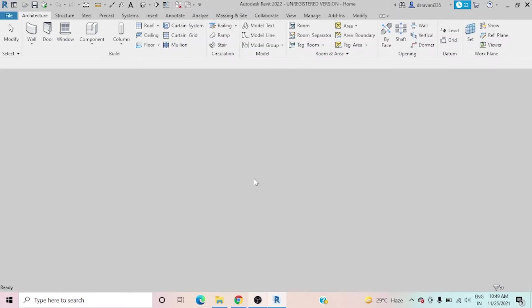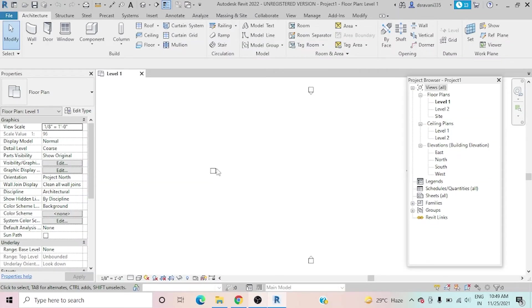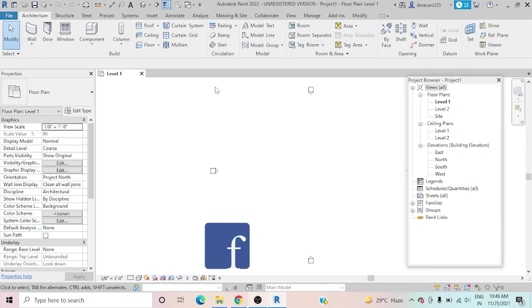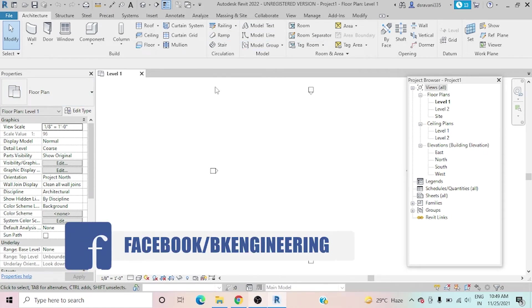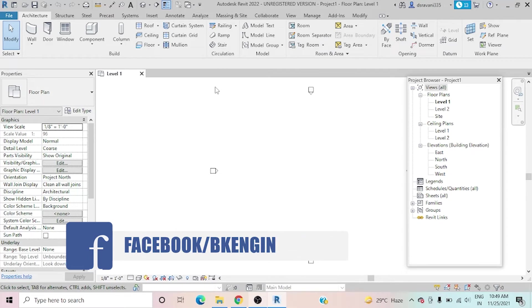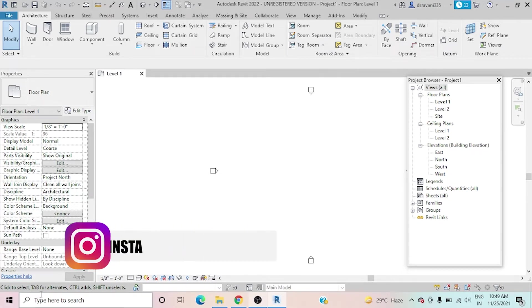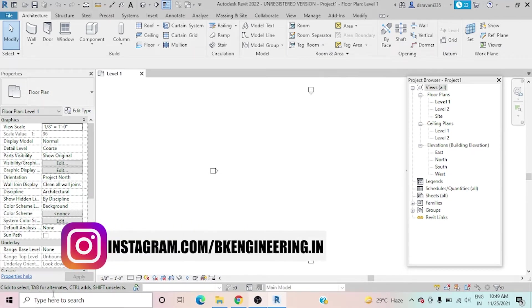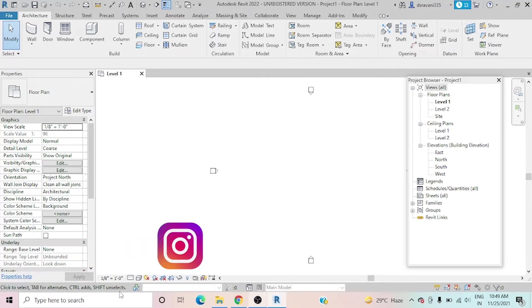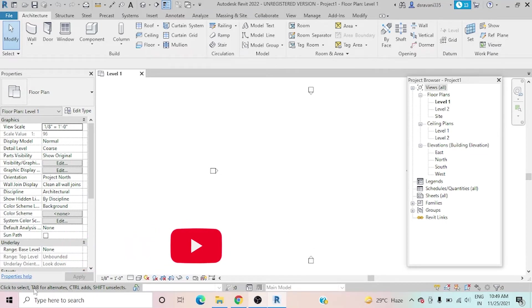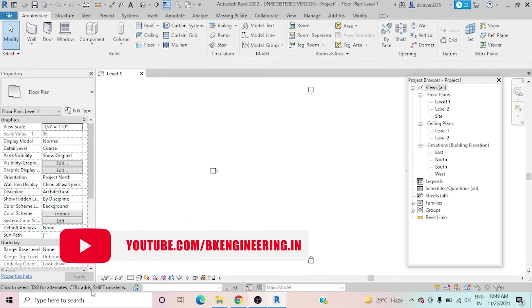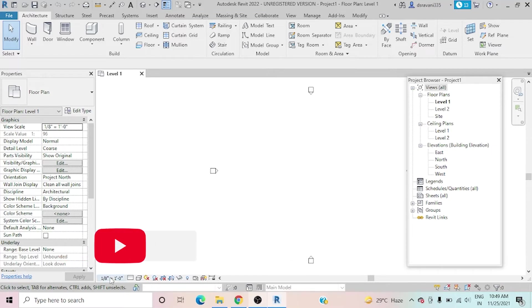Click on OK. So this is the Revit architectural workspace. Mainly you should have status bar which purpose here you can see - click to select tab or alternative Control and Shift to select. This is the guidance format for us. This total bar is called status bar.